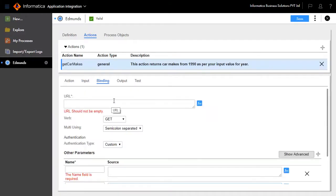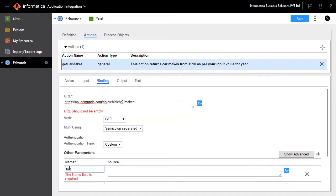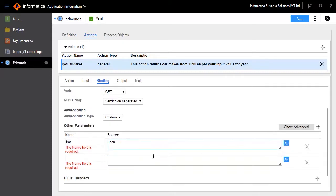Go to the Binding tab and assign the appropriate URL and other parameters. Set the URL, verb to GET, name as FMT, source as JSON, name as API_key, and source equal to dollar API_key.